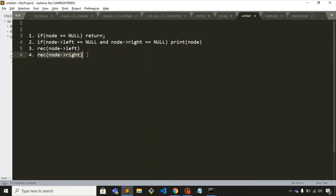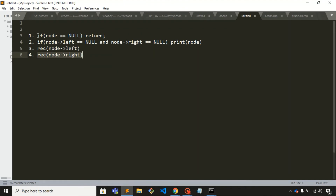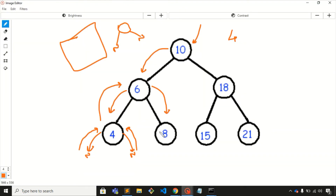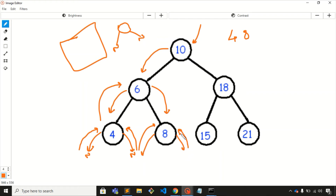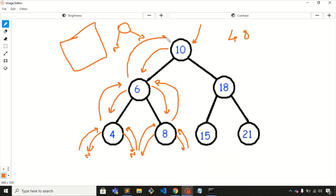The fourth step for node 6 is to visit its right child, so we are at node 8. For node 8, we check whether it is null — it is not — and whether it is a leaf node — it is. So we print node 8. Then we visit its left child, which is null, and its right child, which is also null. All four steps for node 8 are completed, so we return back to node 6, and node 6 returns back to node 10.